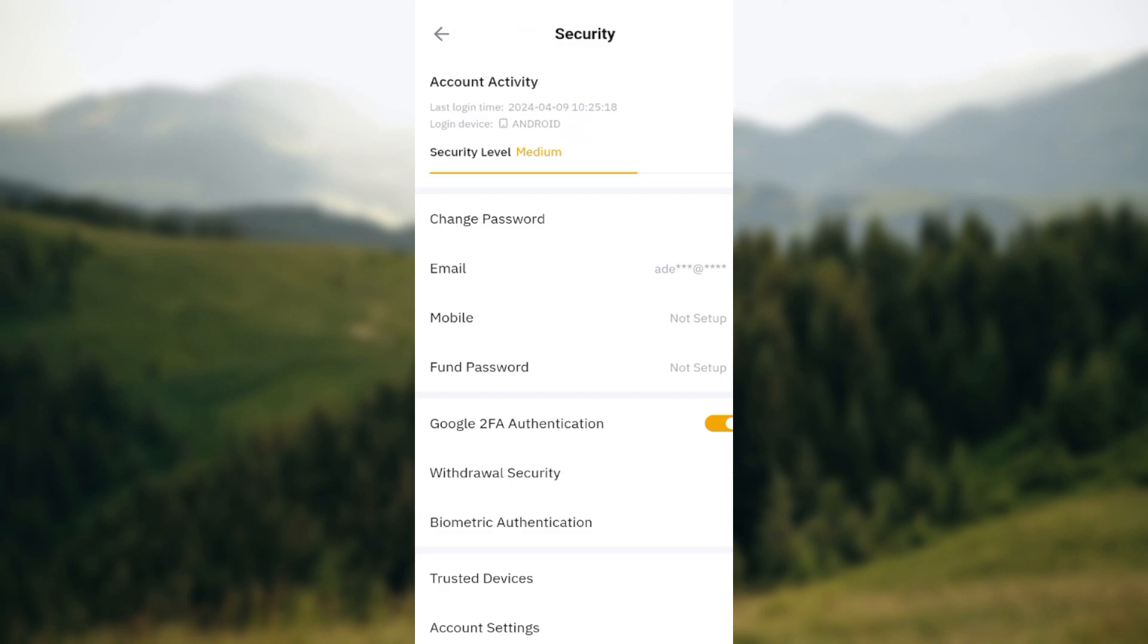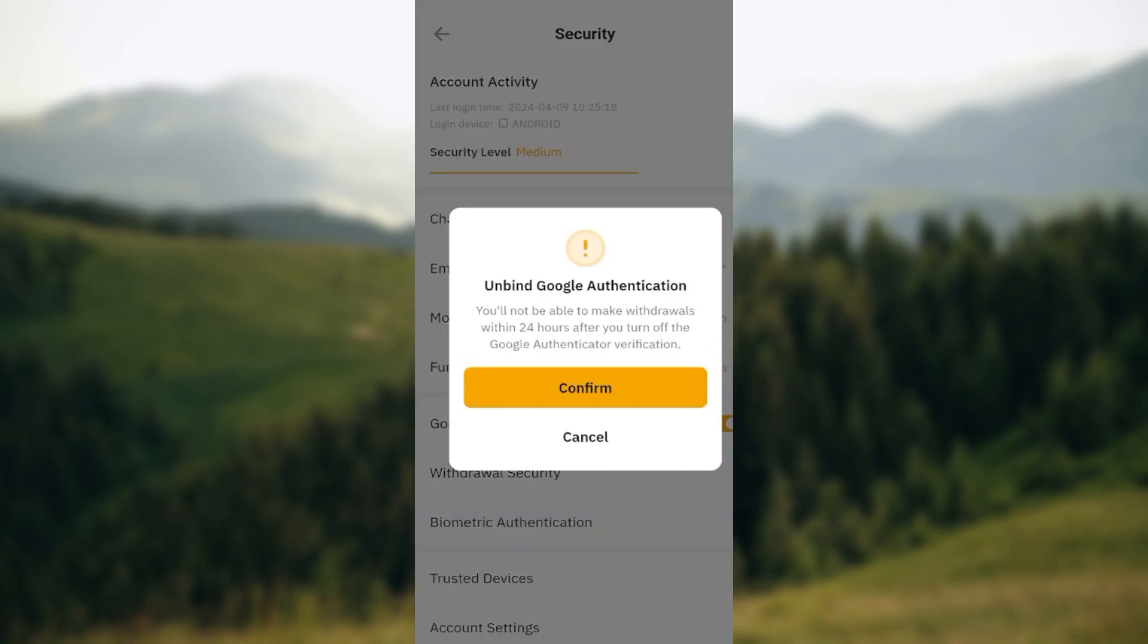You can see that mine is turned on already. For you, it will be turned off since you're just trying to set it up. Since it's turned off, just click on this toggle.